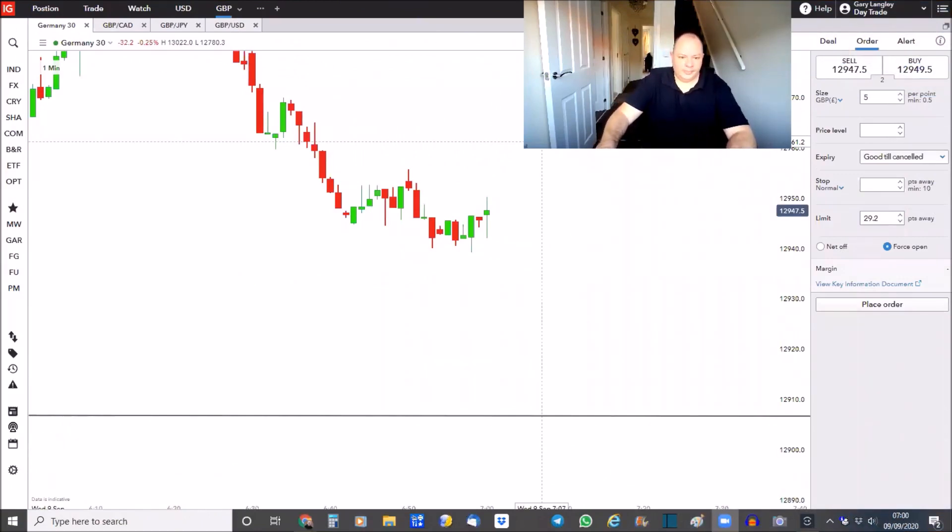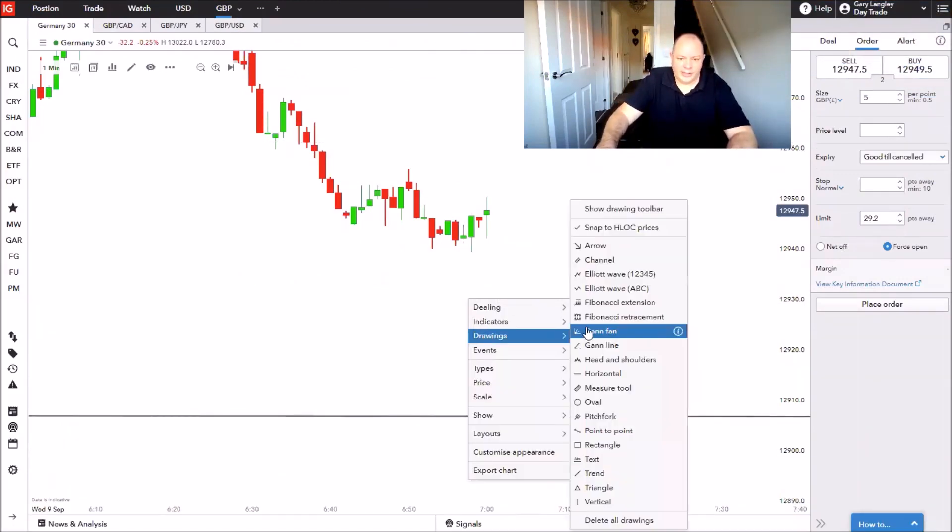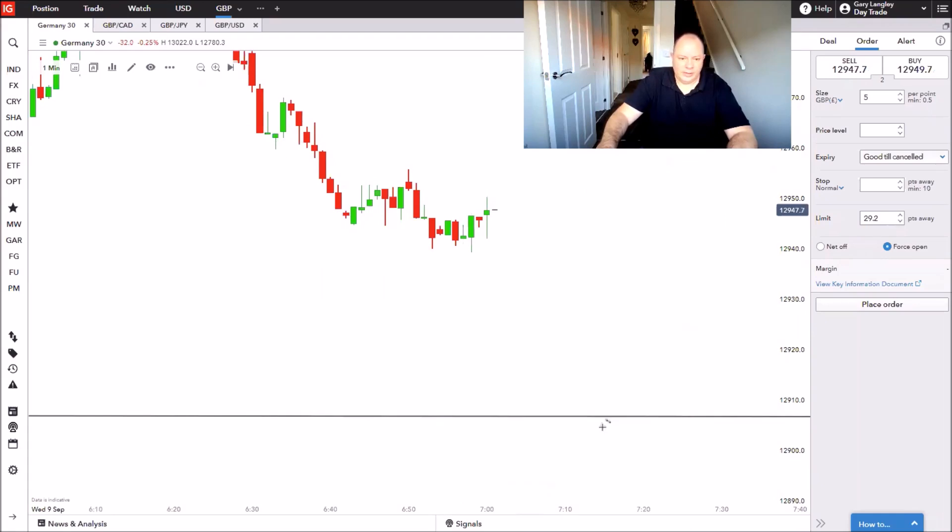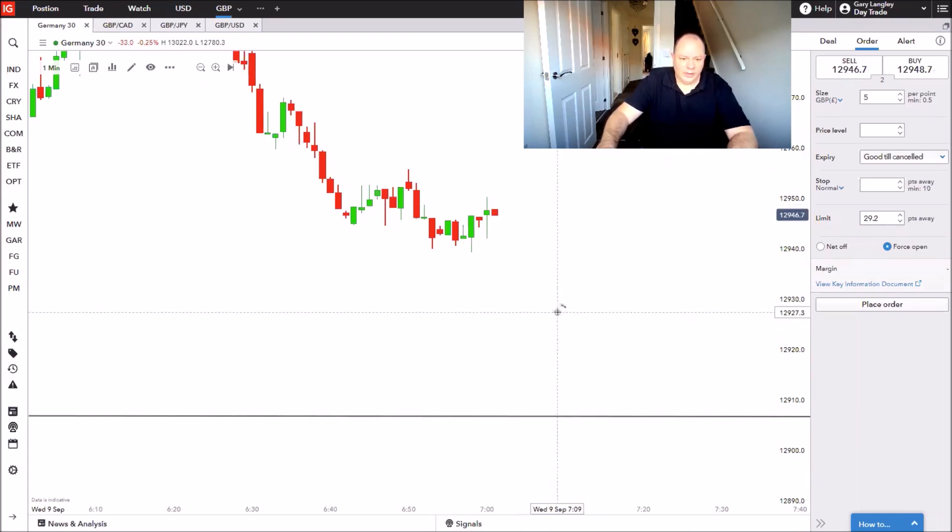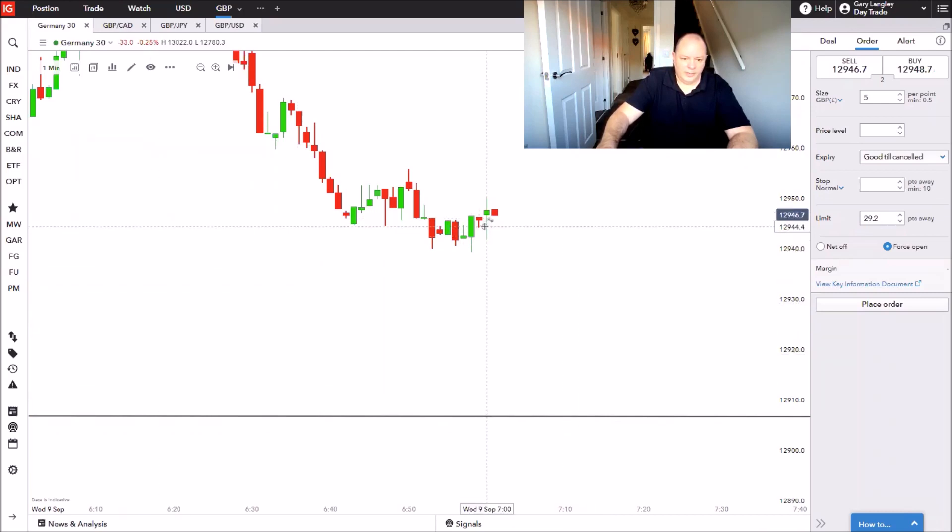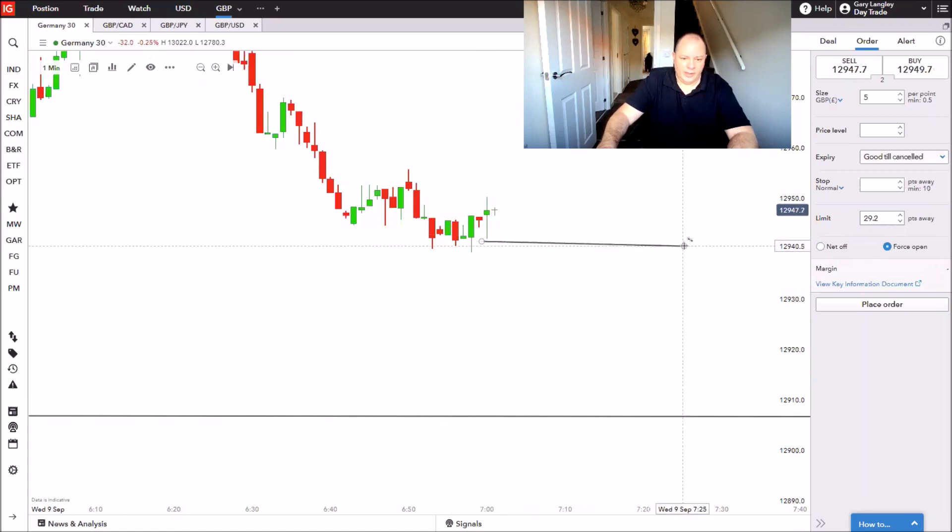Okay guys, so I'm going to trade the rotation again today. Let's find a look. There is my entry point.